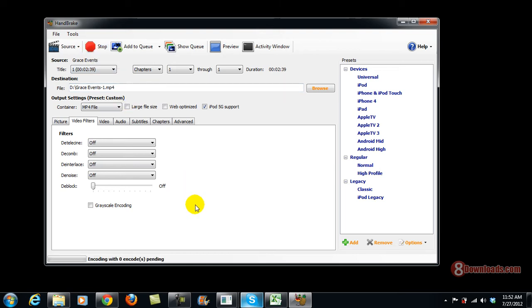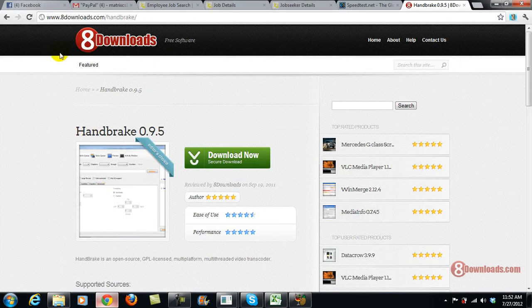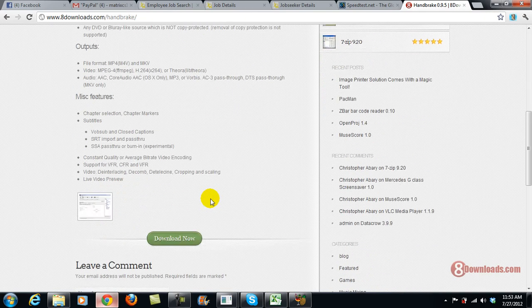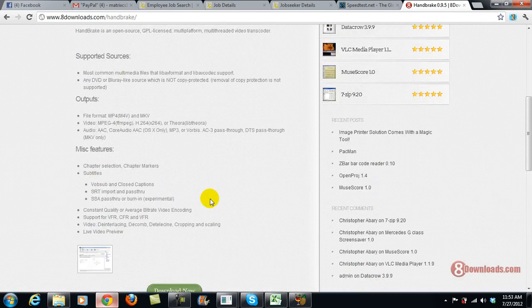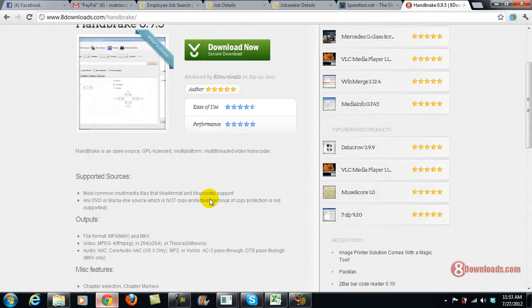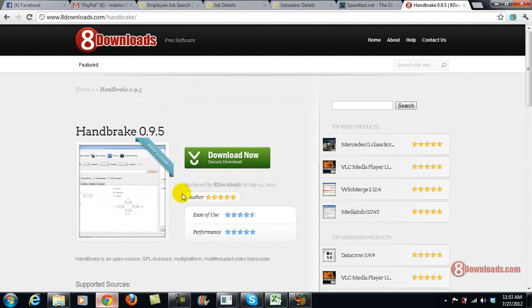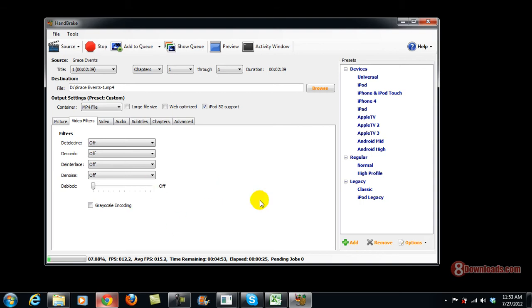So while waiting for it to be converted, I'll go ahead and show you the website here. Again, you go to 8Downloads.com/Handbrake. You can even read the reviews or you can add a review here, and just to be sure, install the software after downloading.